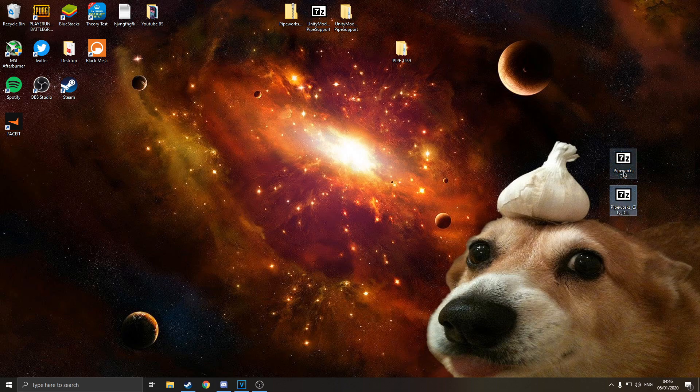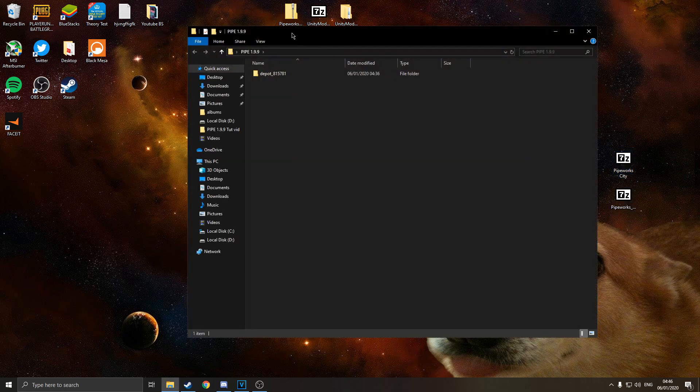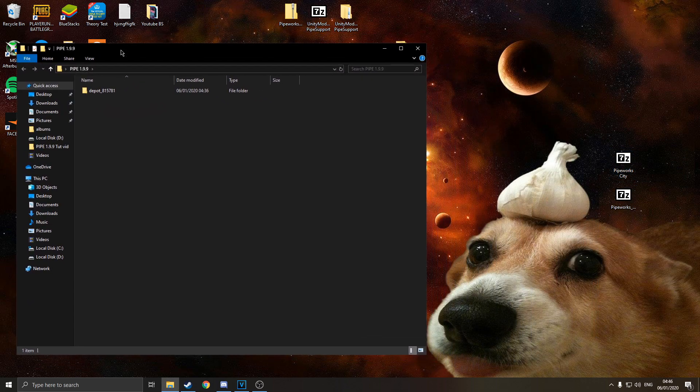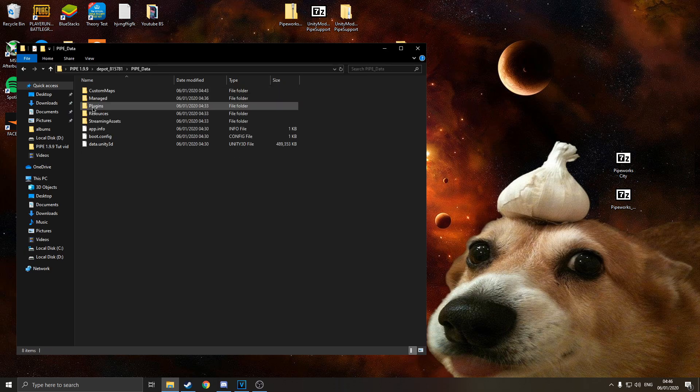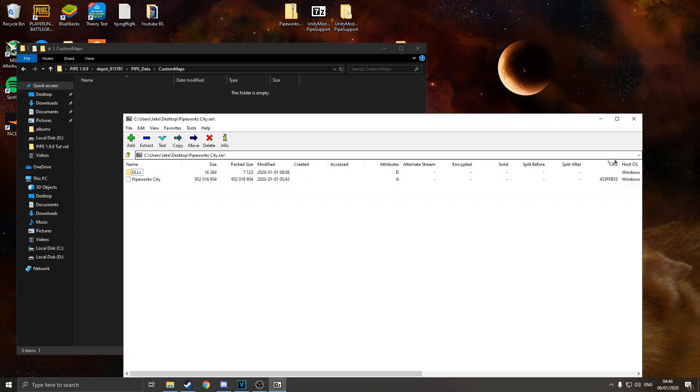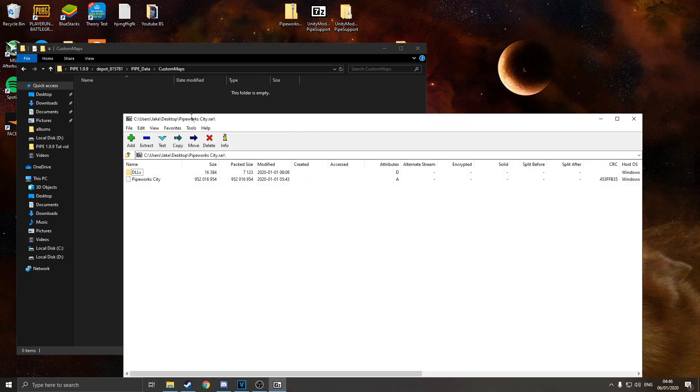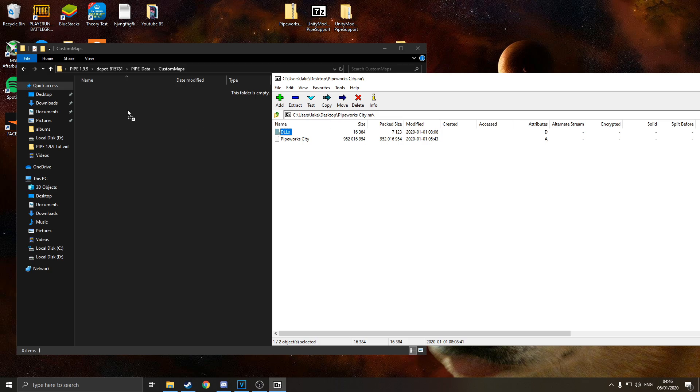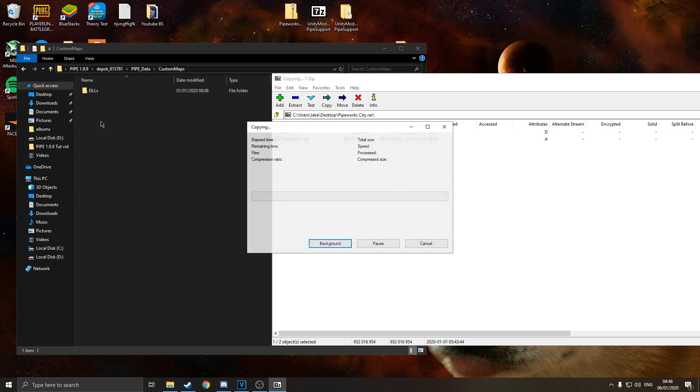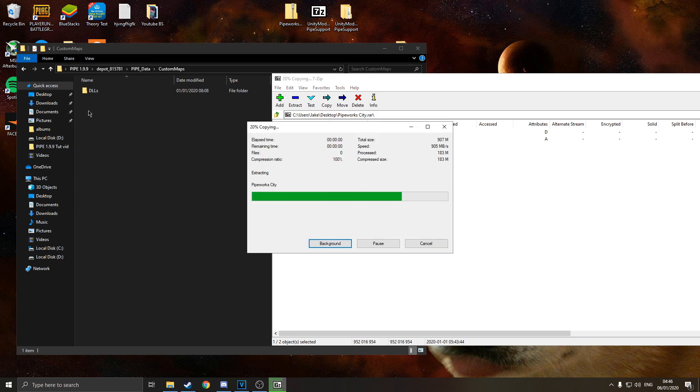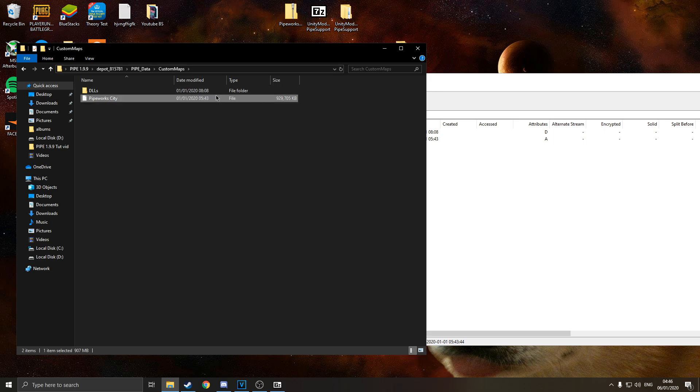So once you've got these two files downloaded, you are going to want to open your pipe directory. Move this to one side of your screen, I want you to go in and go to your pipe data CustomMaps. And now I want you to open the archived file for your pipeworks. I want you to drag and drop this DLL file in, so the file's on top, and then I want you to drag the pipeworks city file here. So your file structure looks like this. And there you go, so this is your map file and these are your DLL files.